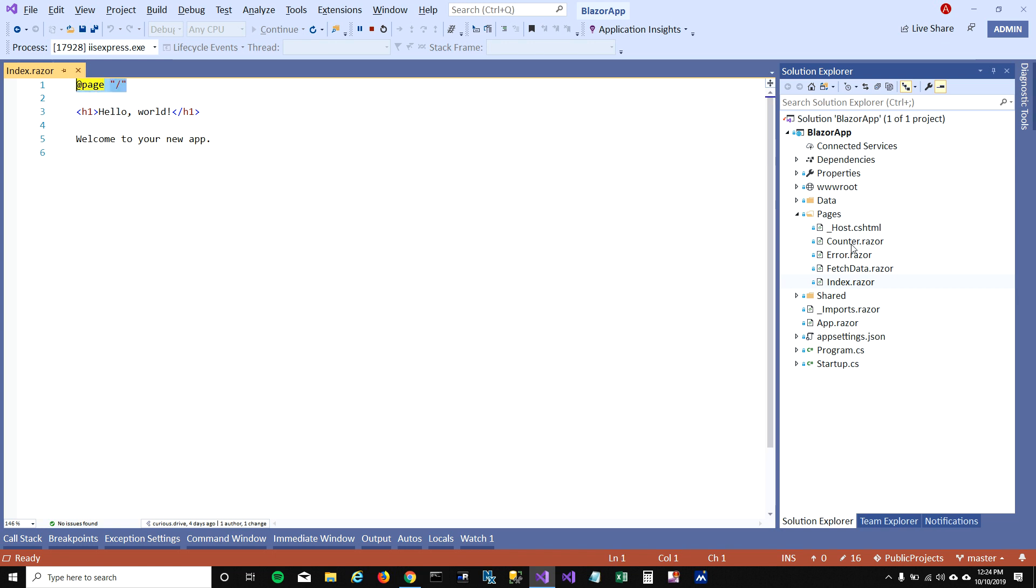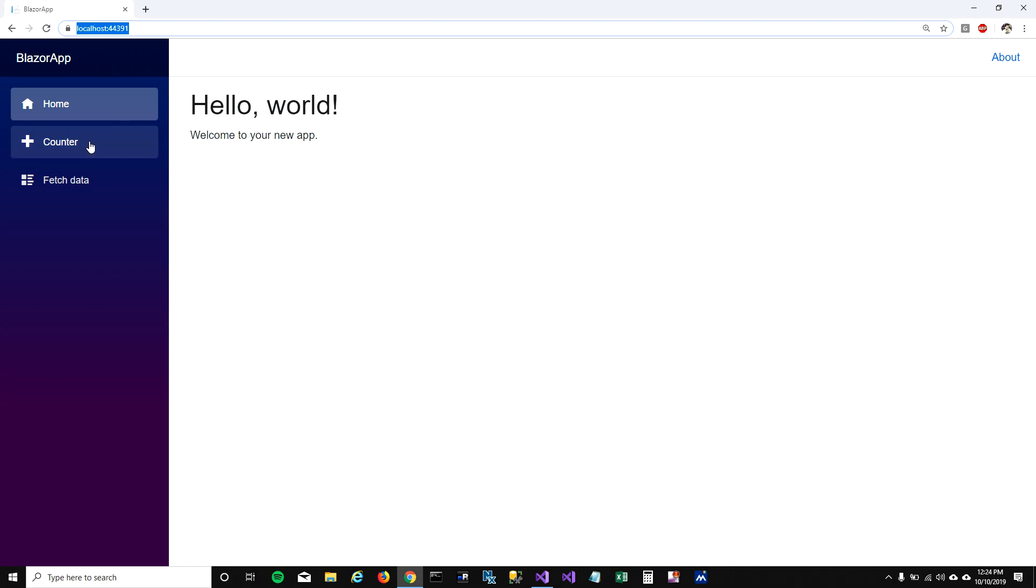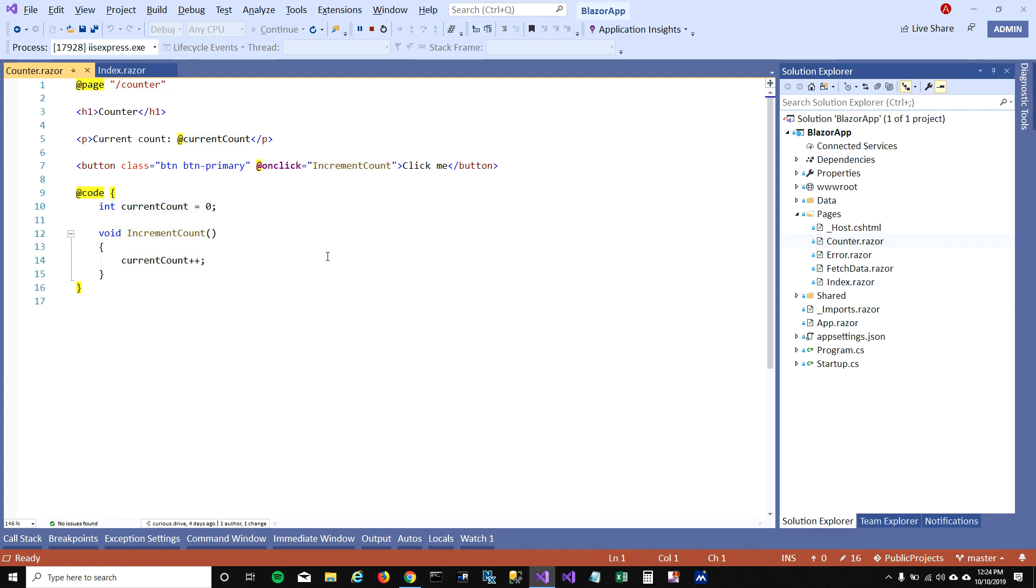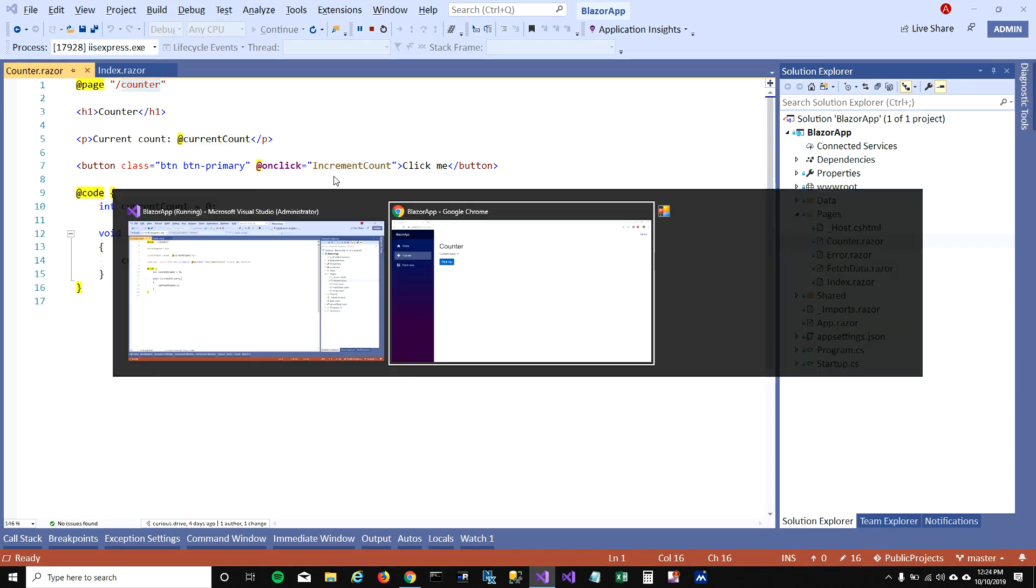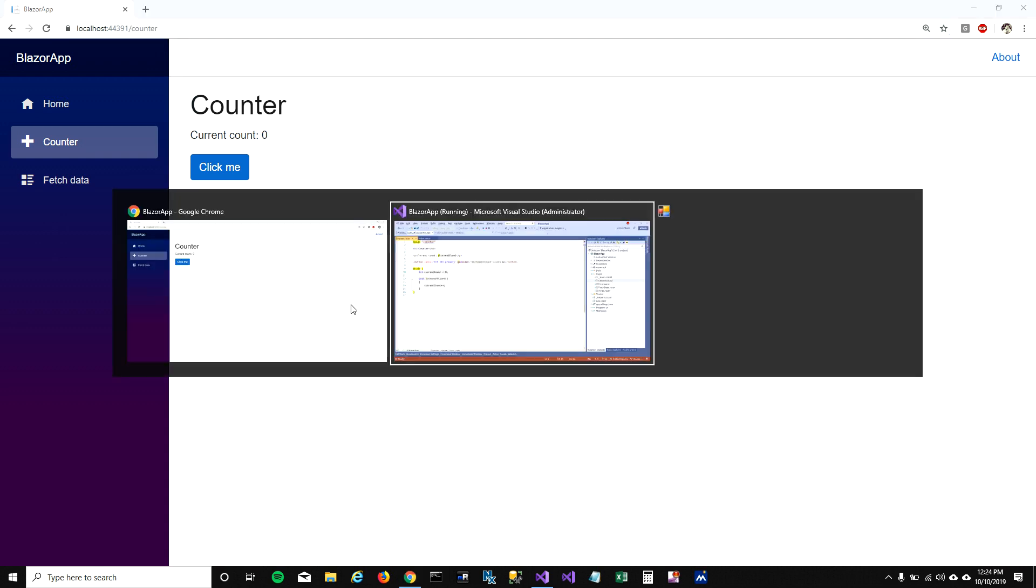Let's look at this counter page, counter dot Razor file, which is same as this counter page here. If you look at the top now, you can see @page forward slash counter. That means this page has an address, so if you want to go to this page you'll have to type forward slash counter in order to get to the page.